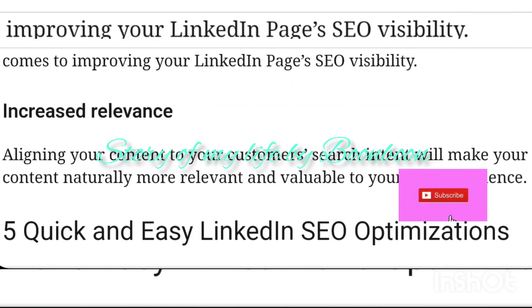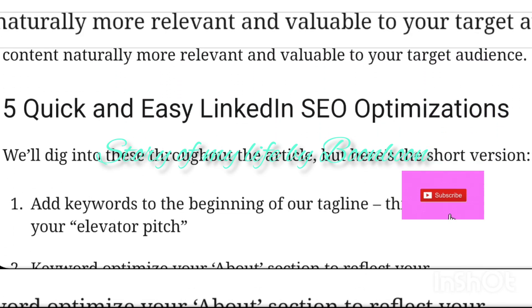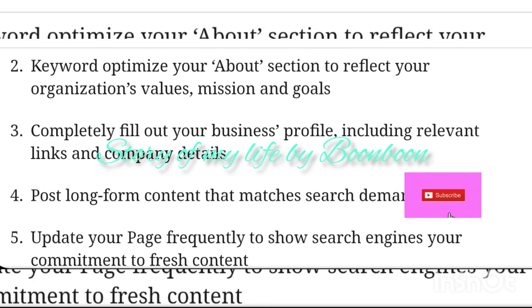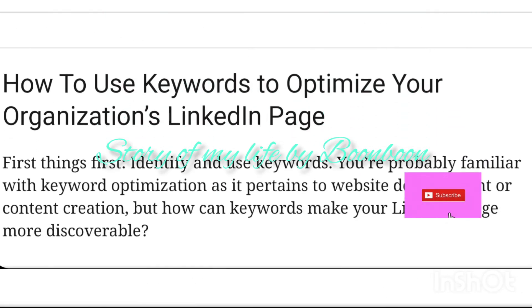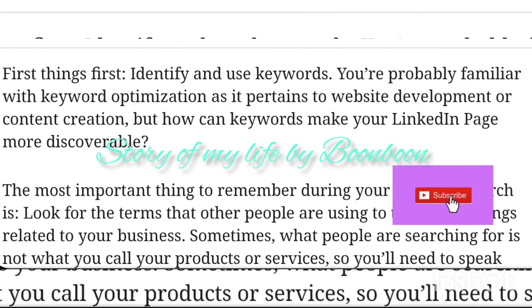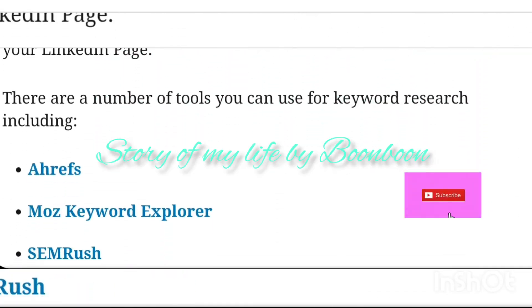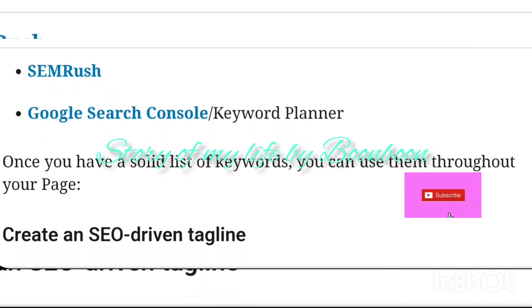Some areas to add keywords include: the headline, summary, experience section, recommendations, and skills section. You also need to create backlinks.